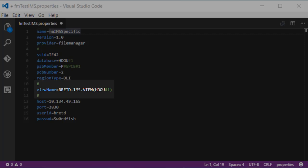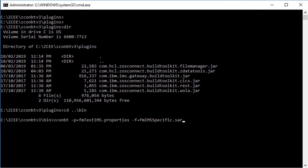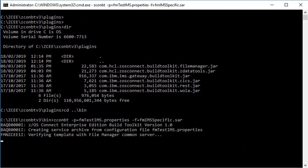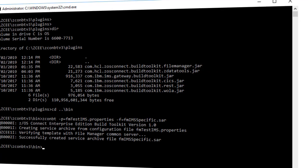A view name is also required to filter and map the IMS database. The properties file also provides host port and user ID details needed to access the view and build the service archive. The ZCONBT utility uses the properties file to generate a SAR file accordingly. Remember that the SAR file must be deployed to your ZOS Connect Liberty server.